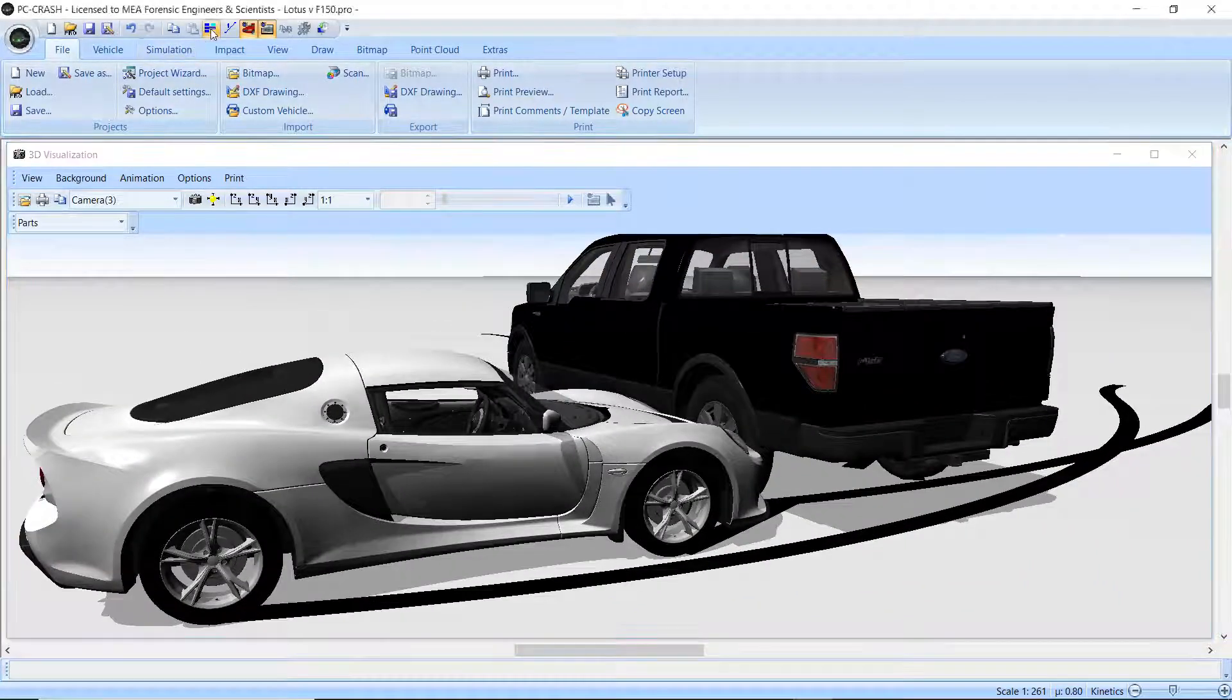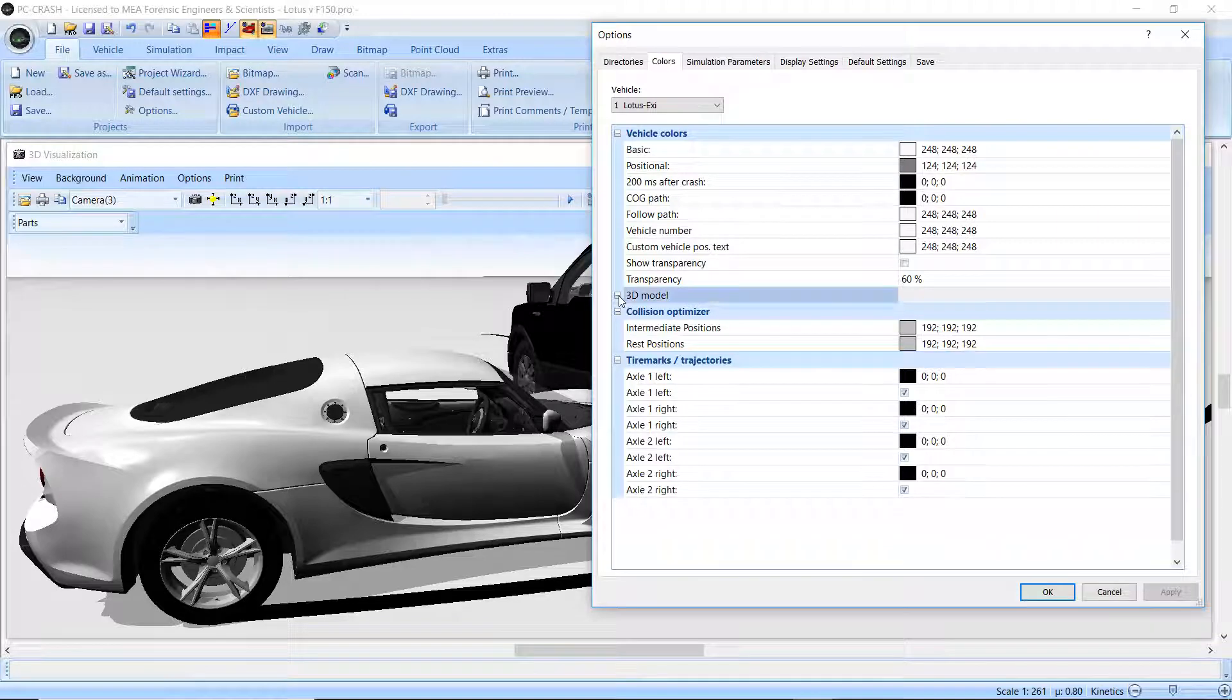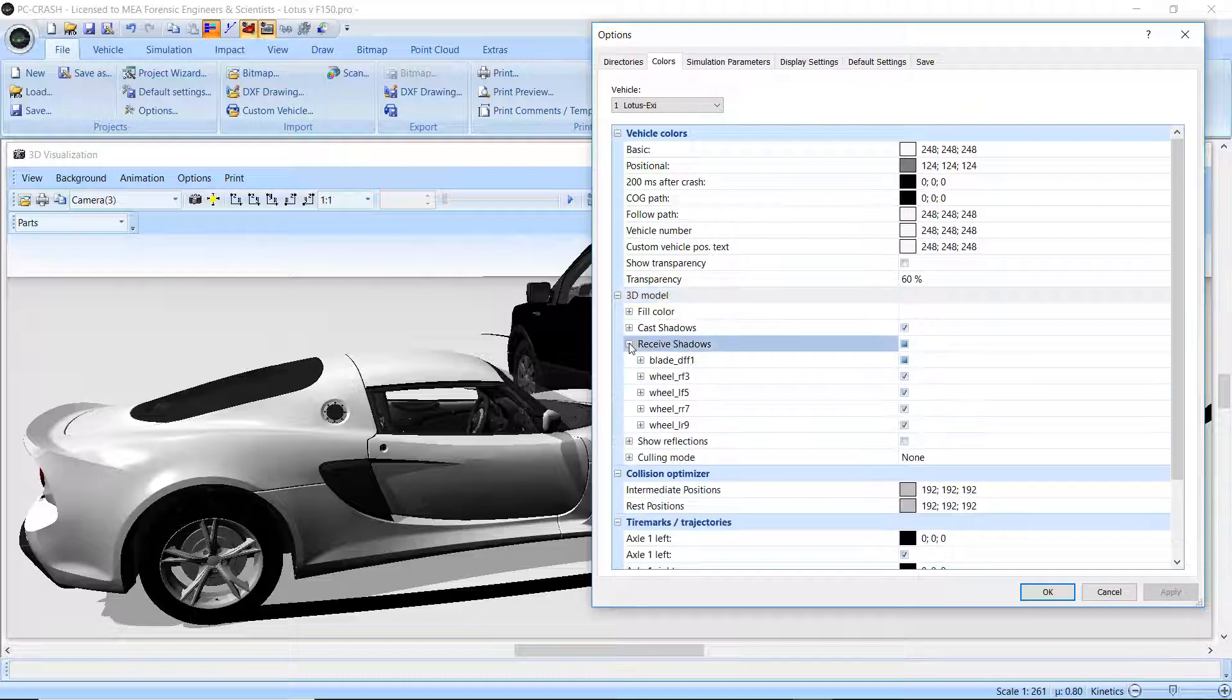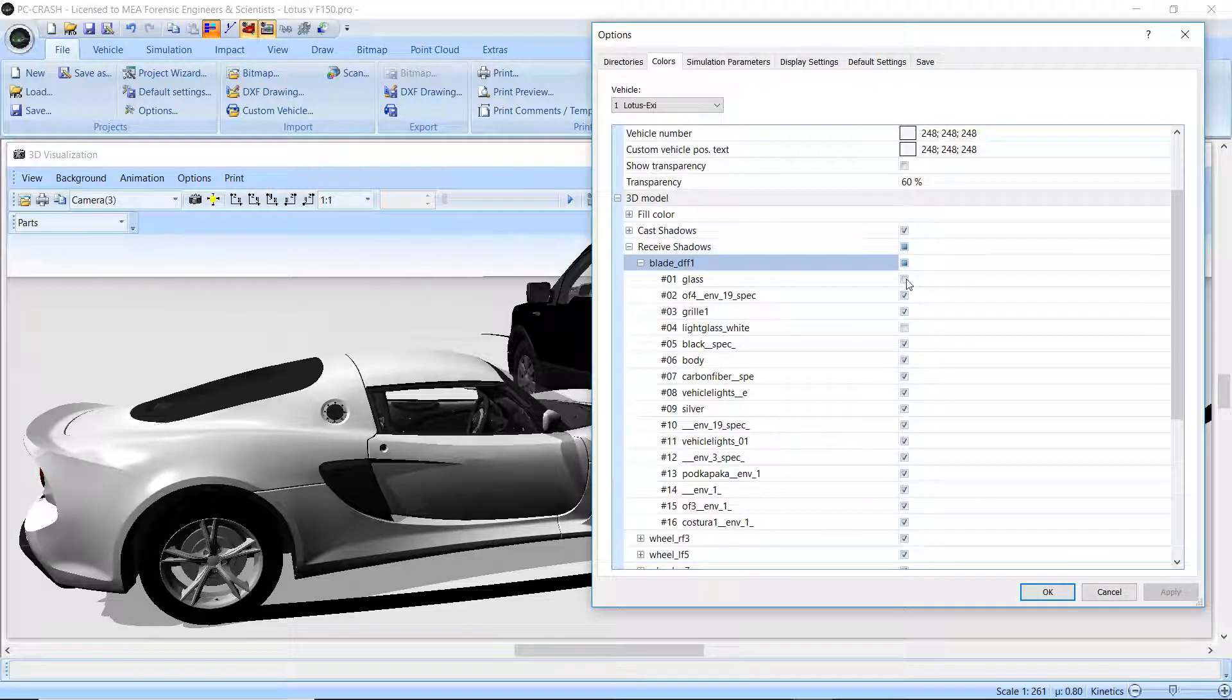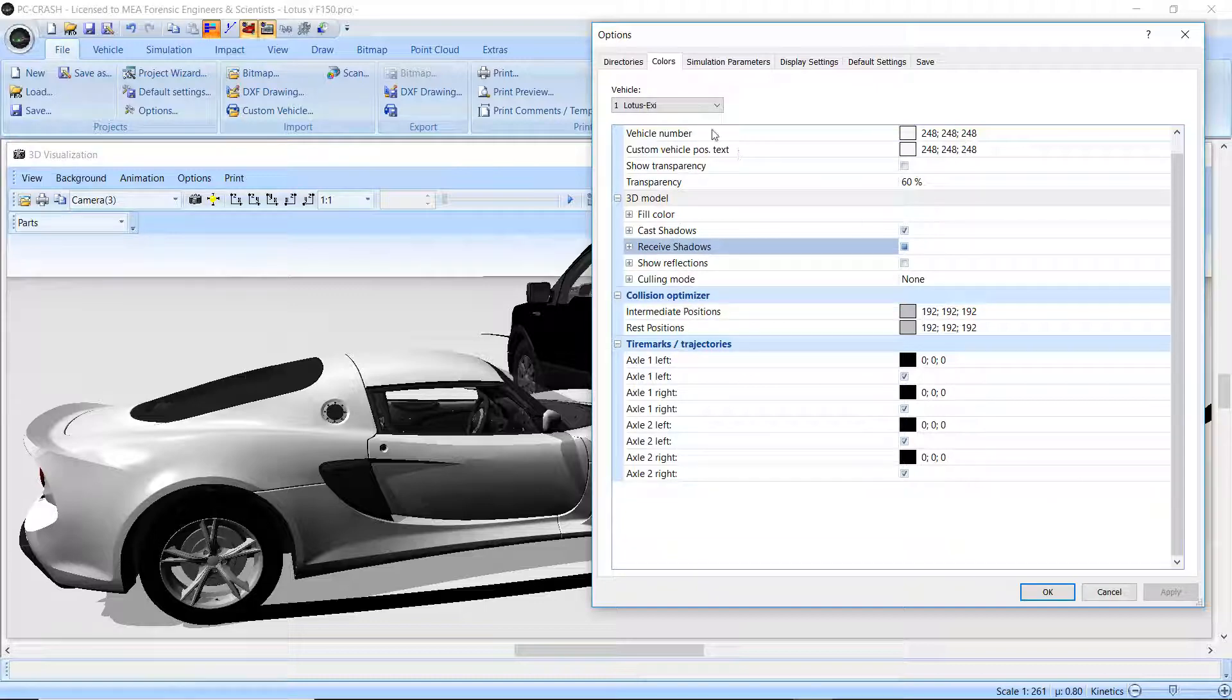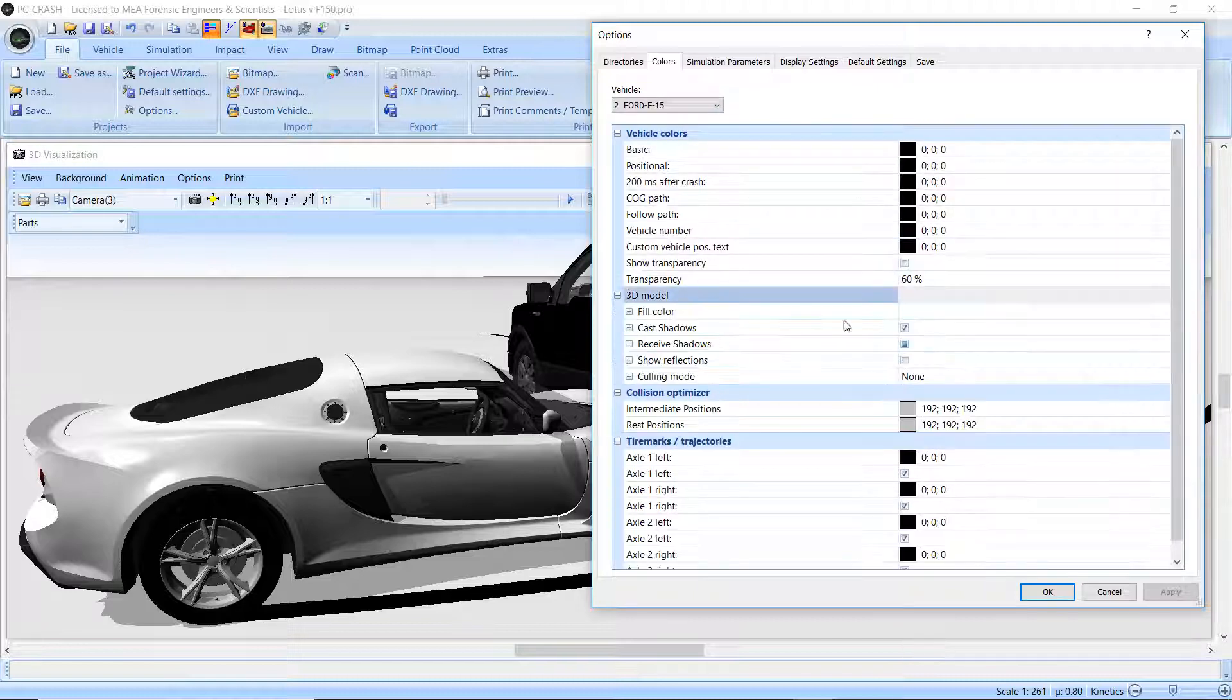But if I go back in the 2D window under the colors, you'll see under the 3D model, I have the ability to cast, receive, and show reflections. You see right now you can break down the vehicle into a whole bunch of different parts. Right now we're not getting any shadows on the glass, but everything else receives shadows. So I'm just going to apply.